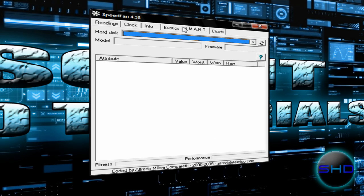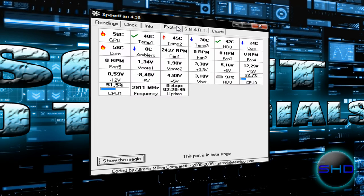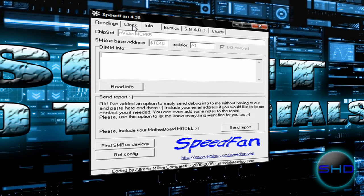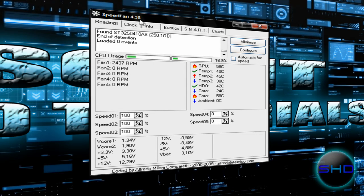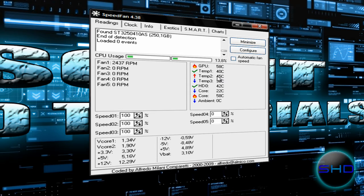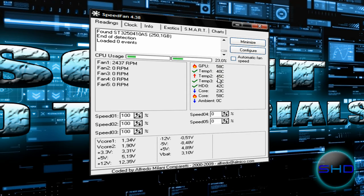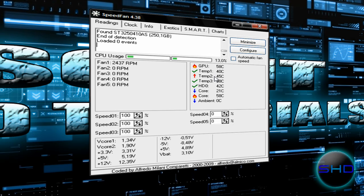I really recommend you that program because a month ago I had a problem with high temperature and actually SpeedFan helped me because I saw temperatures like 70, 80 degrees Celsius, but I fixed it.